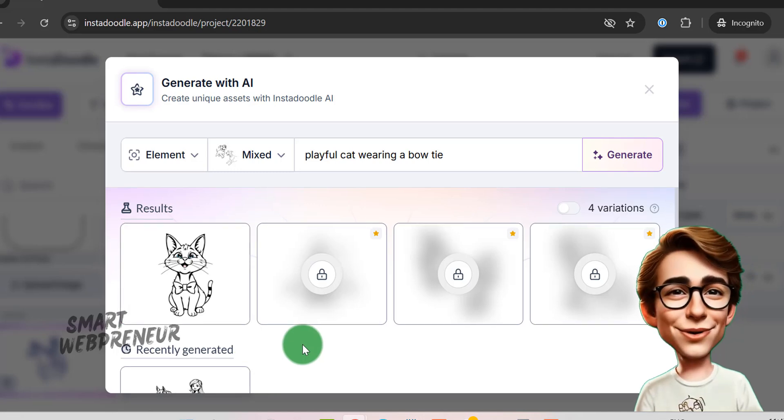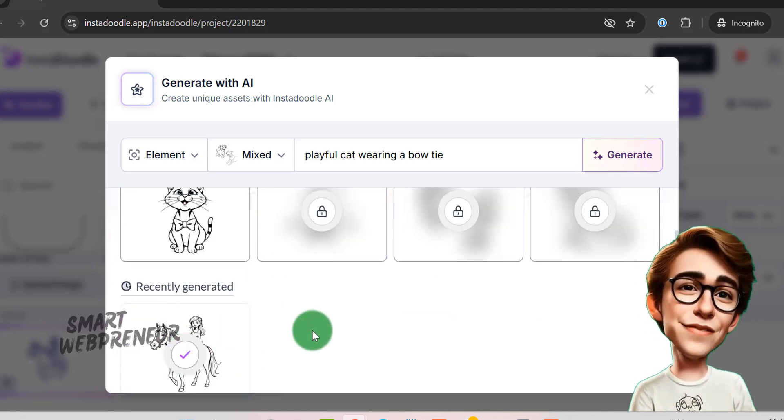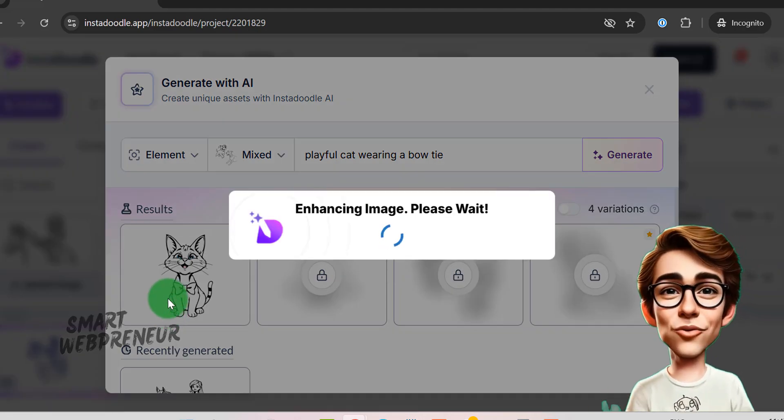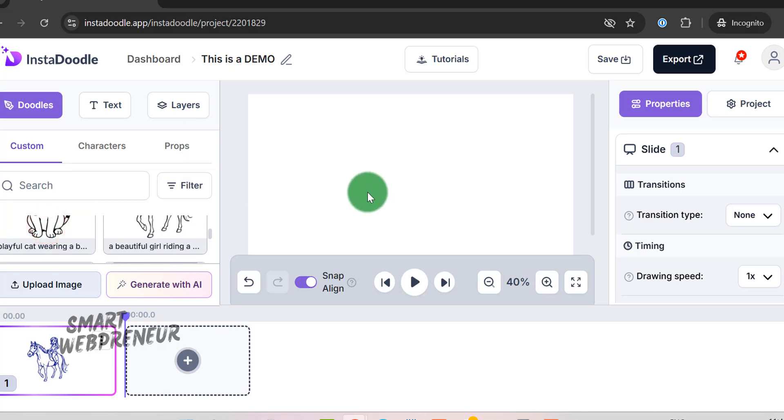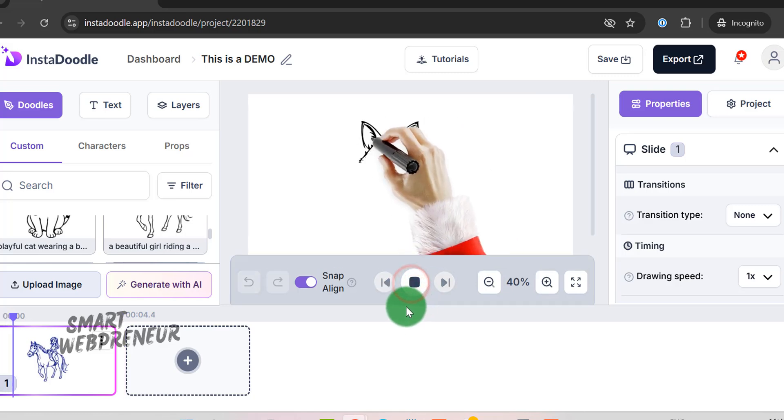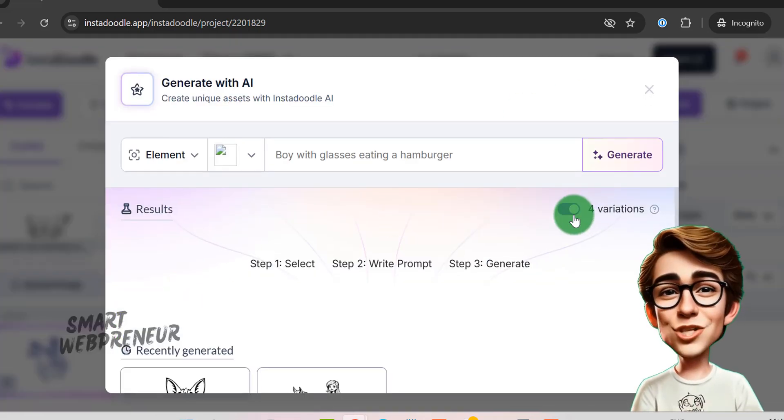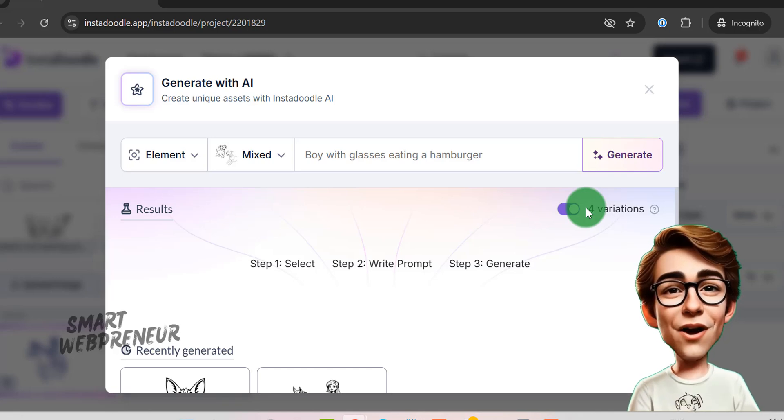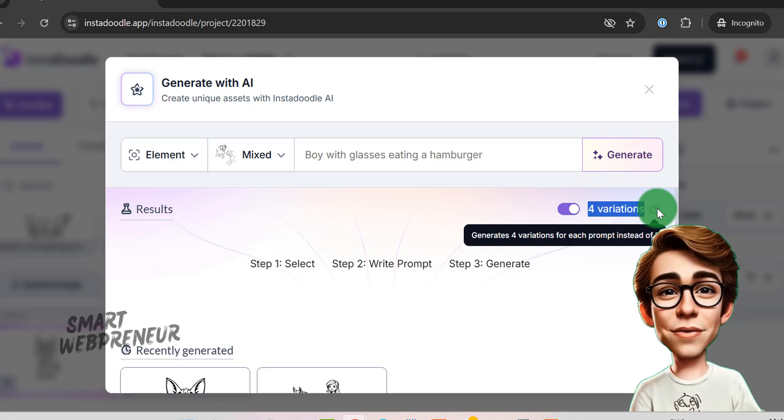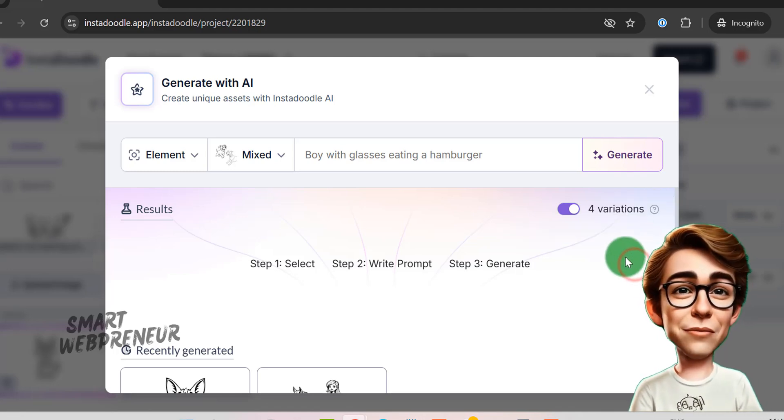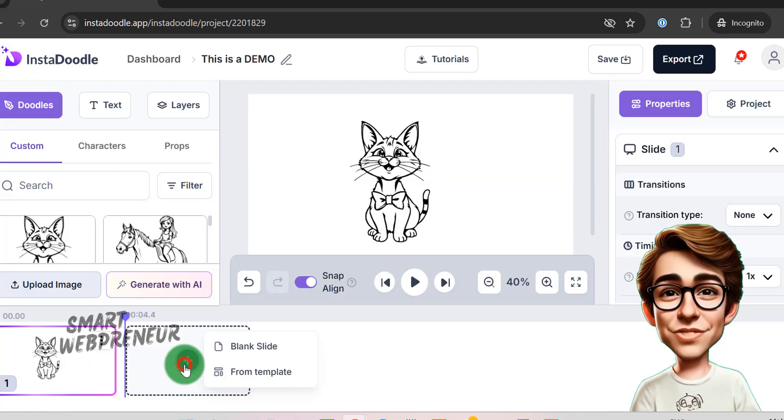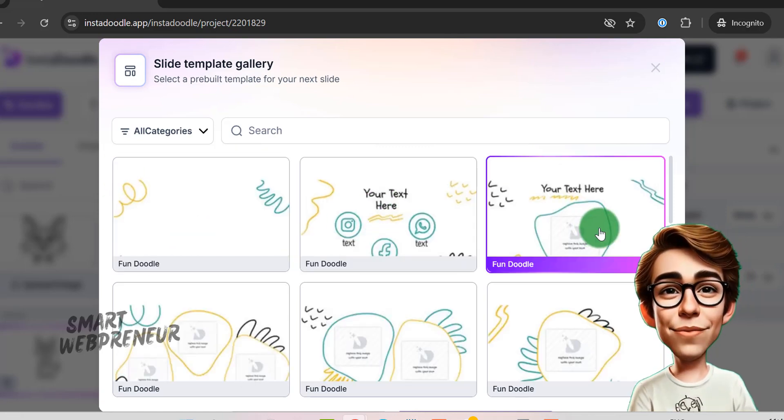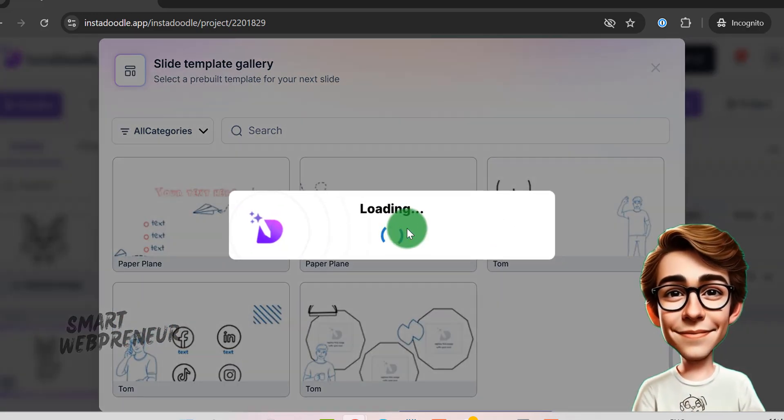We can see all our recent creations here. As a standard user, we have 150 AI credits to begin with. Each of these creations will cost a credit. If I choose four variations for each prompt, it will cost me four credits. Now, if you run out of credits, you can always buy extra credits. Remember, for generating videos manually with the assets already in the inbuilt library or the ones you have uploaded, you don't need any AI credits. These AI credits are used only when you use the AI features inside InstaDoodle.